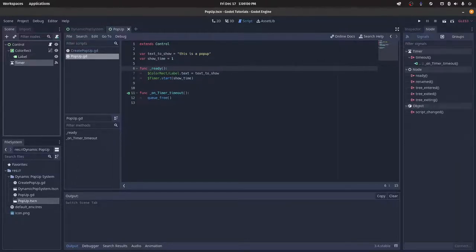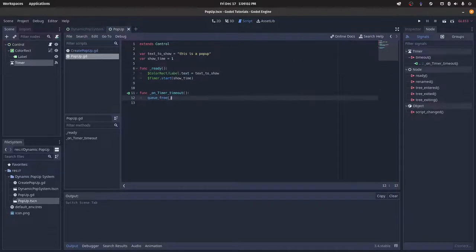And then we send a signal to the timer to the script, and then whenever the timer finishes, it just queues free.